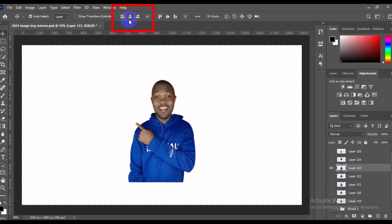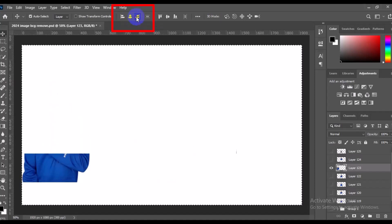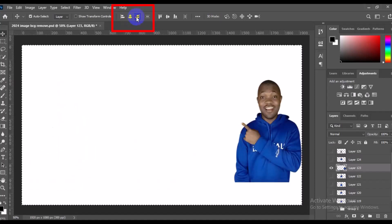If you want to align to the left edge, simply go to Align Left Edge and it automatically moves the image to the left edge. If you want to align to the right edge, click on Align Right Edge and it automatically moves to the right edge.